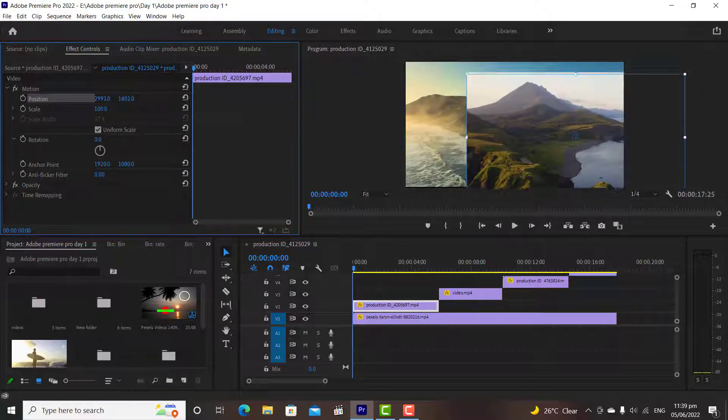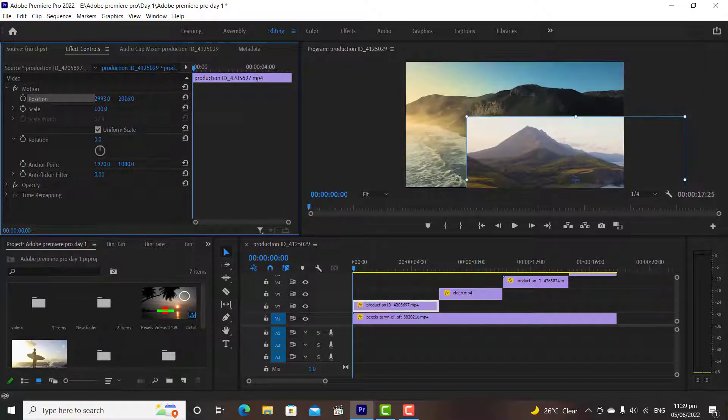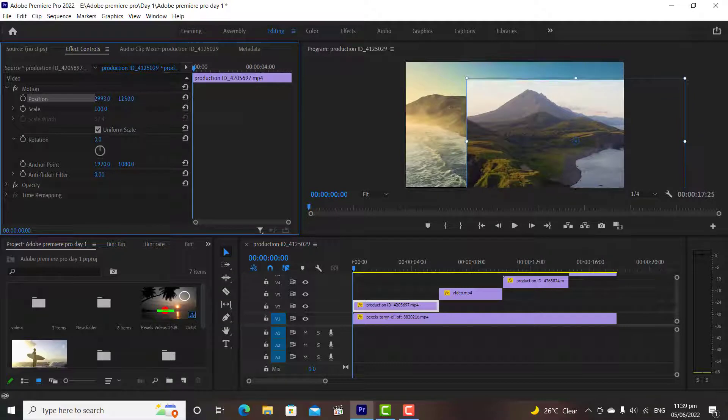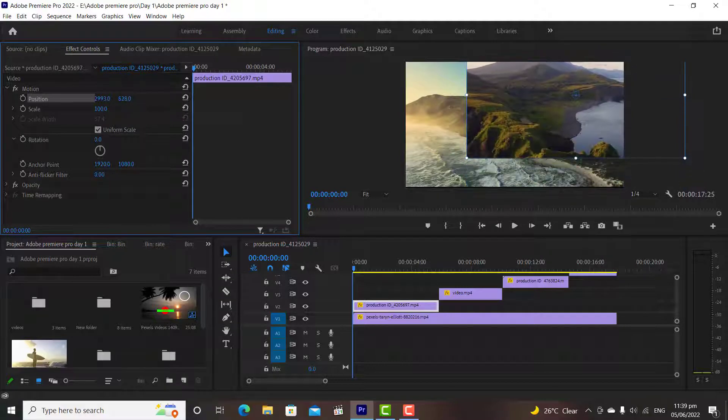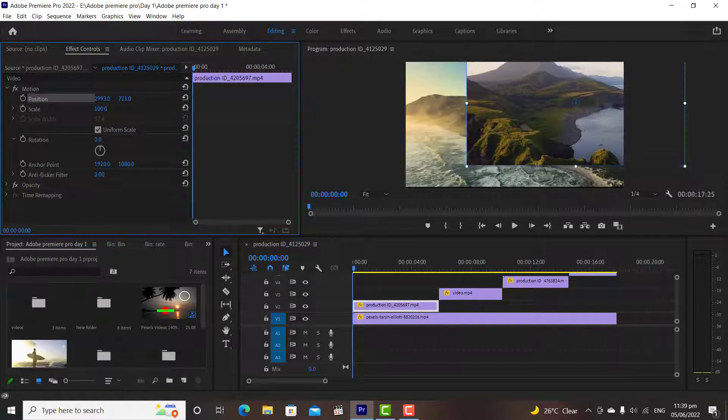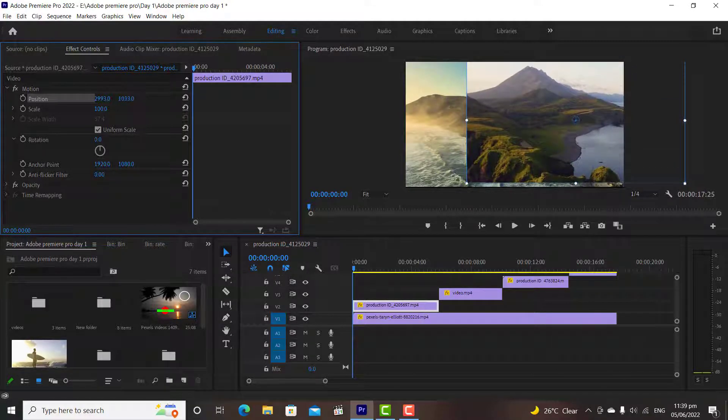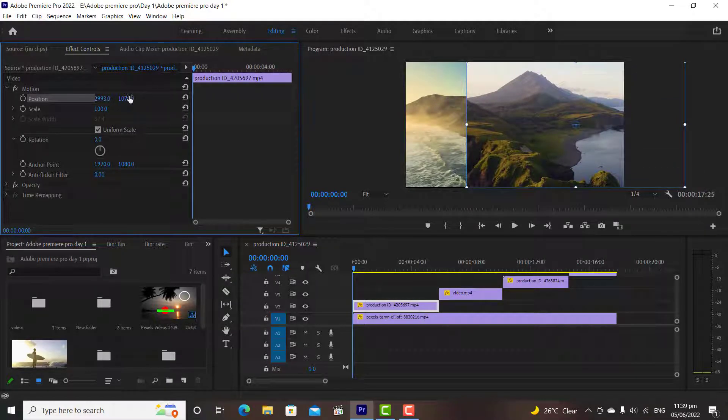If we drag the y-axis values to the left, it will drag the media to the top. And if we drag it to the right, it will drag our media to the bottom.